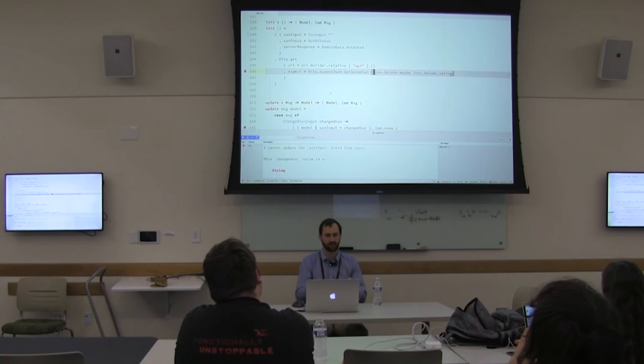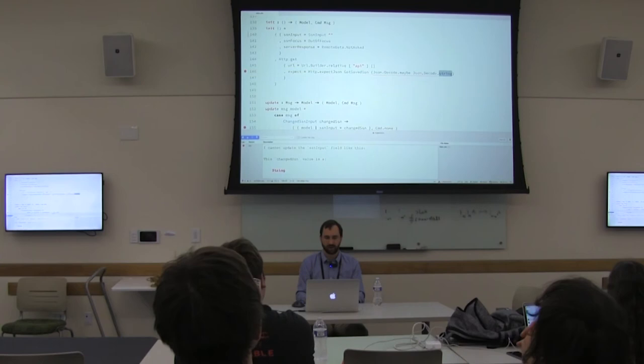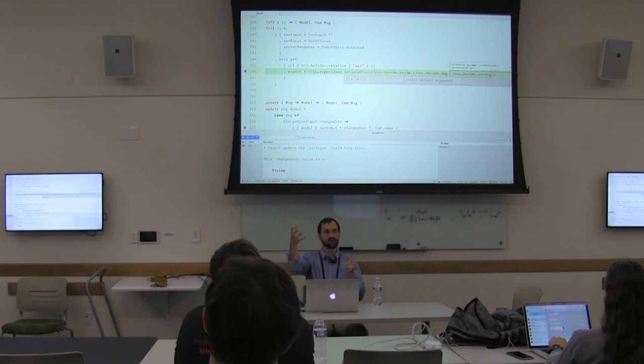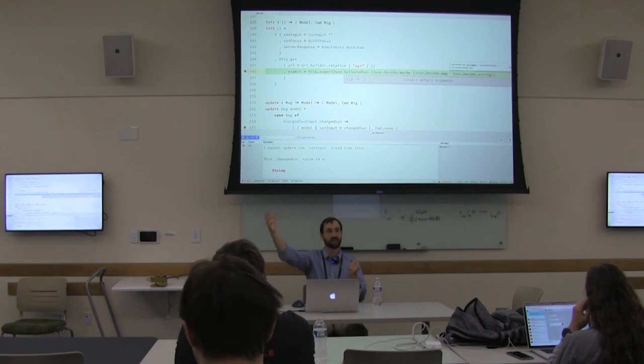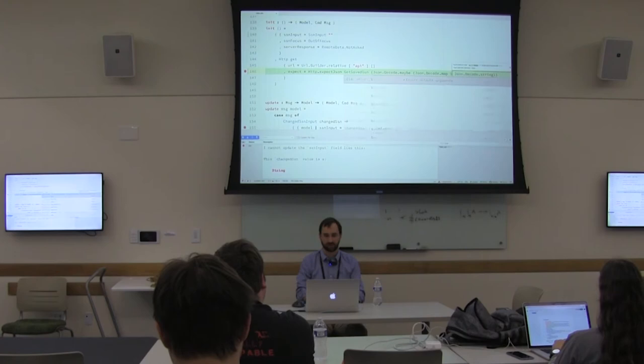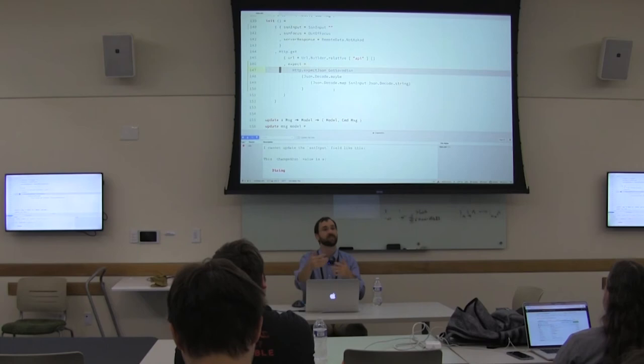Now the compiler tells me: in my JSON decoder, the decoder gives back a string type, but I'm saying I'm getting SSNInput. I can fix that using JSON decode map. Elm will decode this untyped JSON data and apply the map function before it even enters my Elm code — so I'll map it with the SSNInput wrapper. That solved that error. A little wishful thinking in one place led me to the point I needed to fix in another.